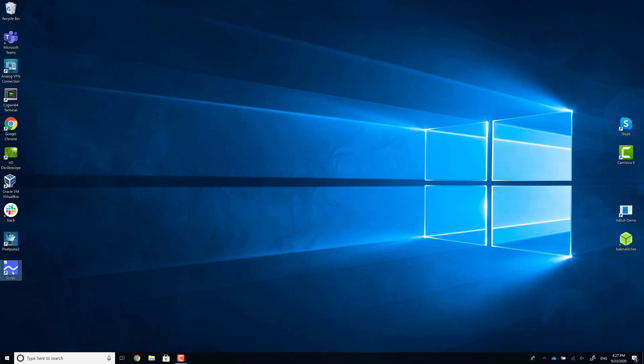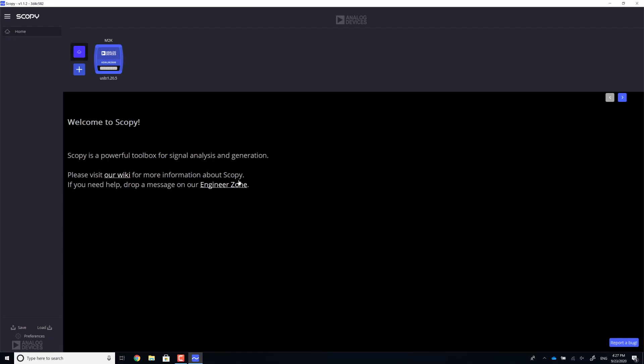After the installation is complete, make sure you restart your computer and the device will appear in the home screen.